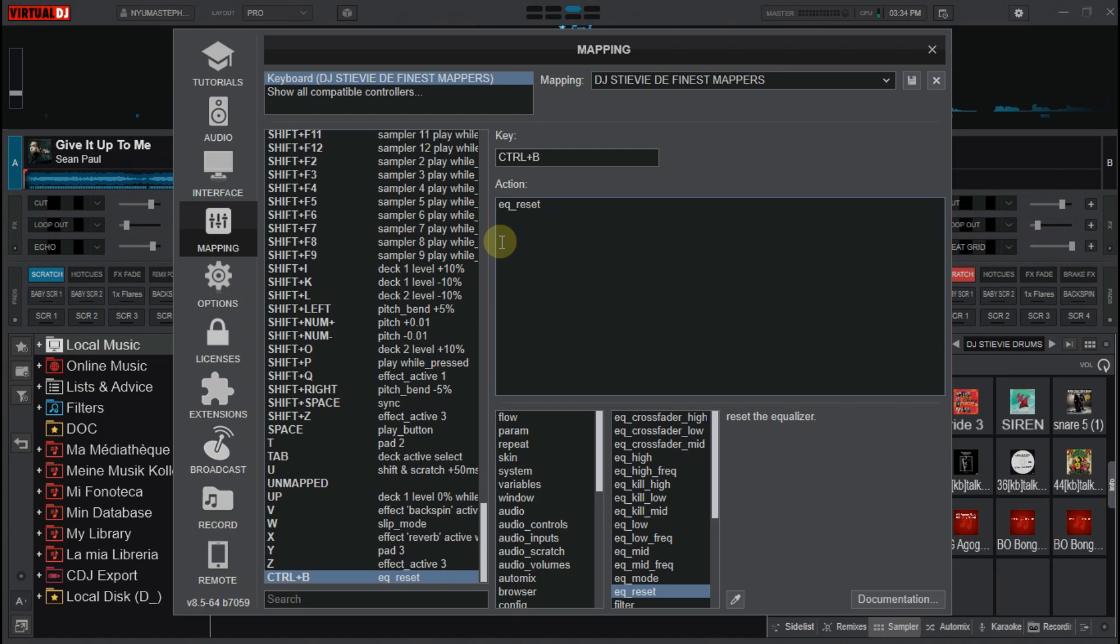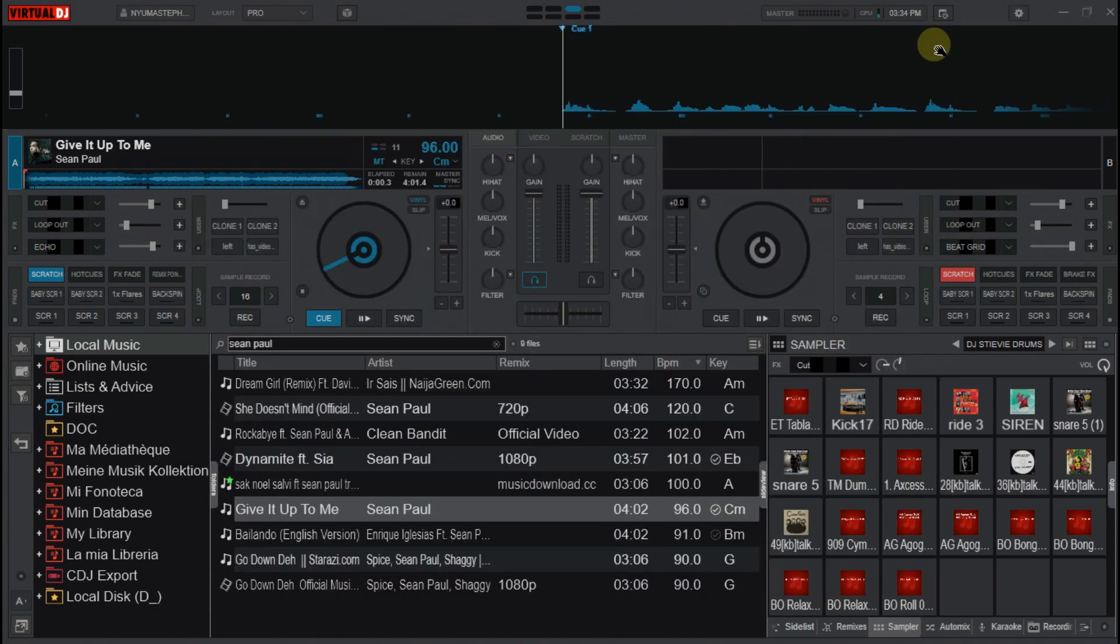Now let me delete. And you save this mapping. You close this window and we test the key we have set.